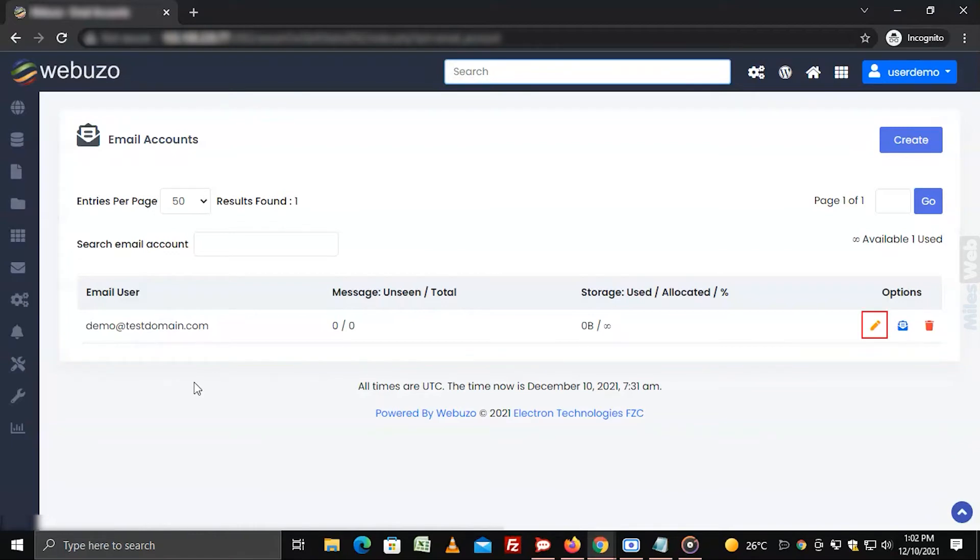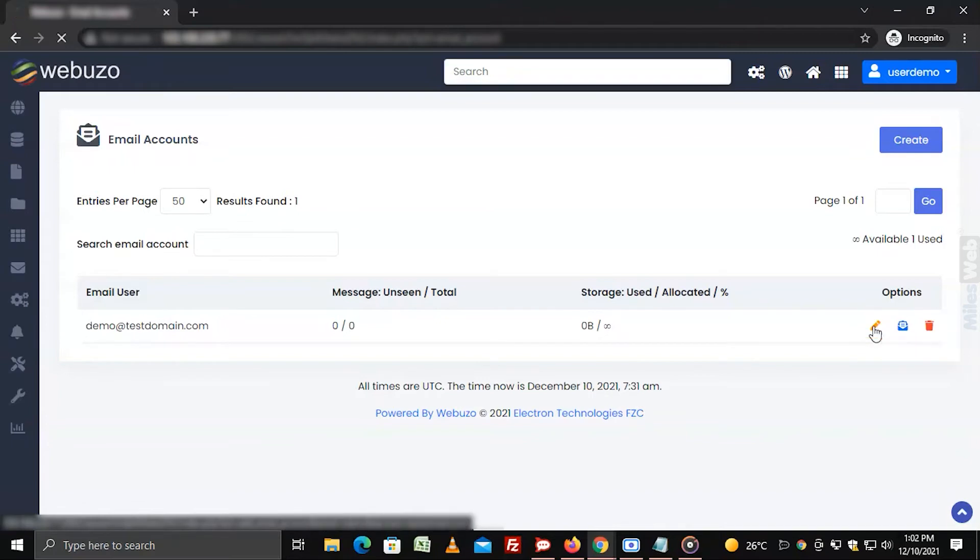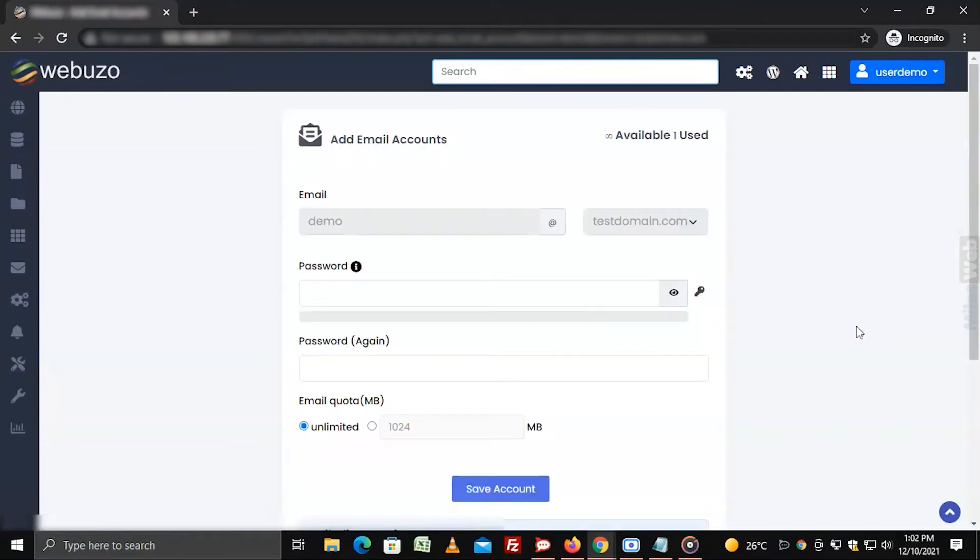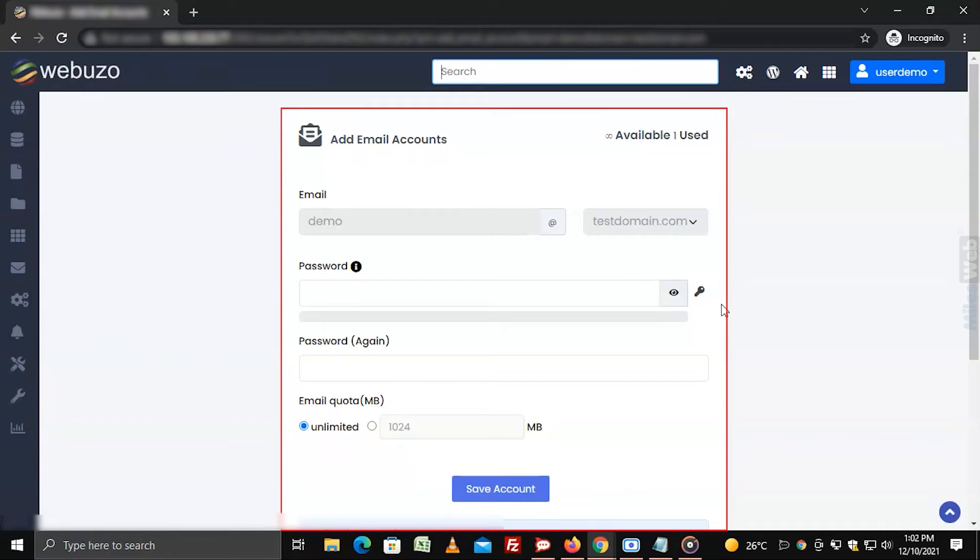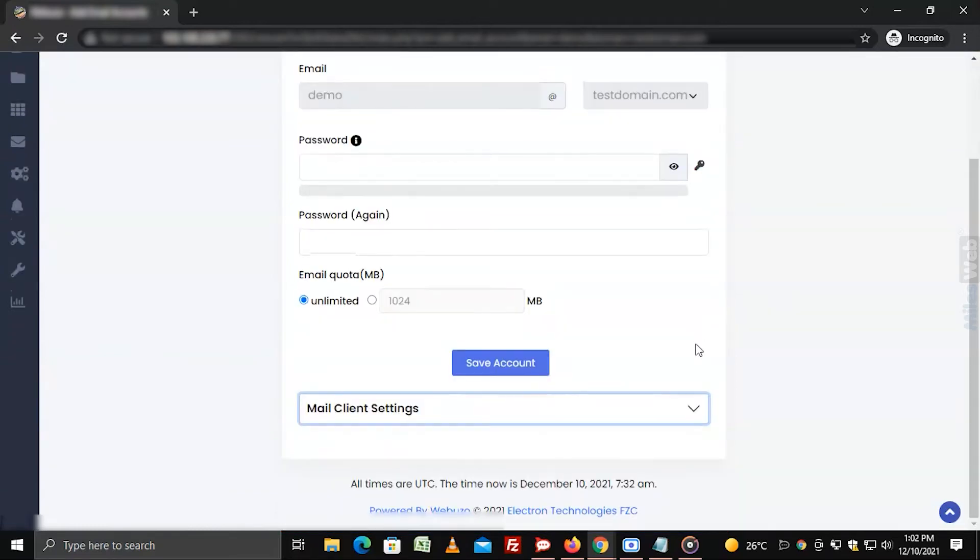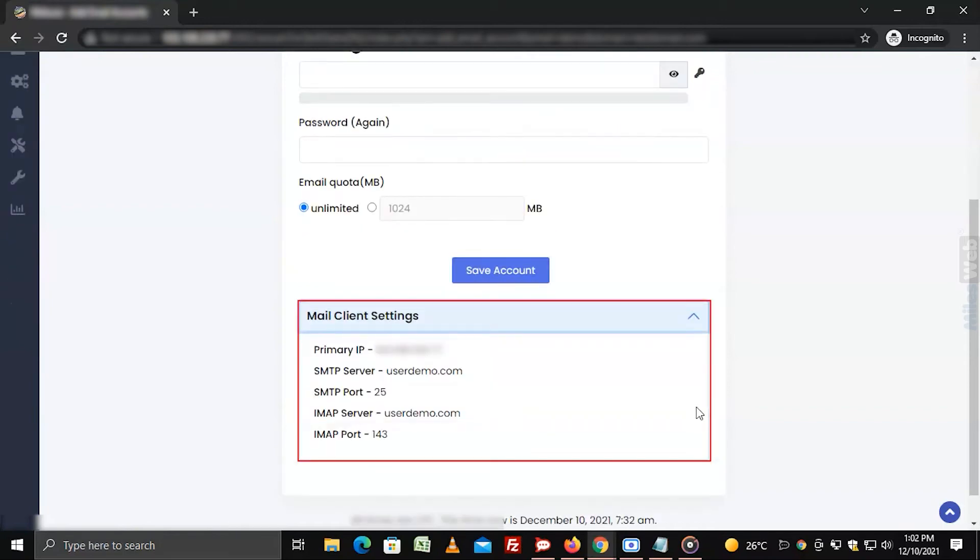Click on the pencil icon of the email account to open it in editing mode. Here you will see the fields that define the email account. Scroll down and click on mail client settings to open the email configurations.